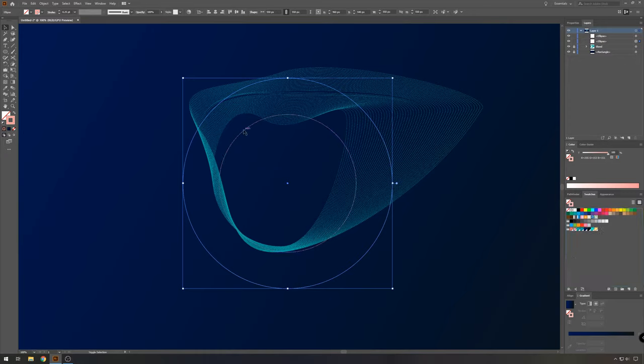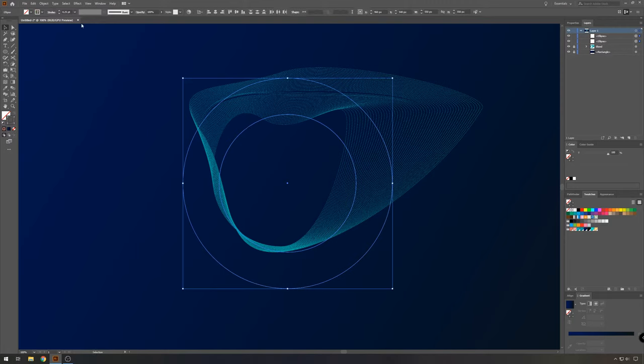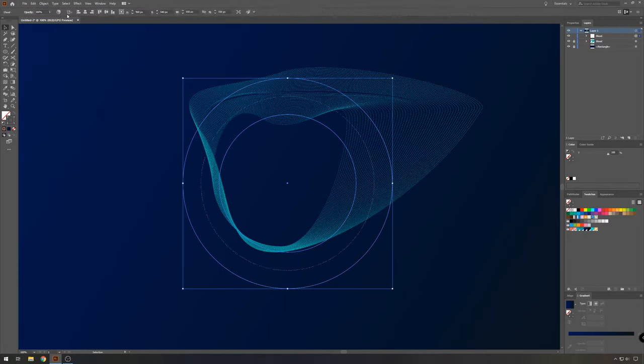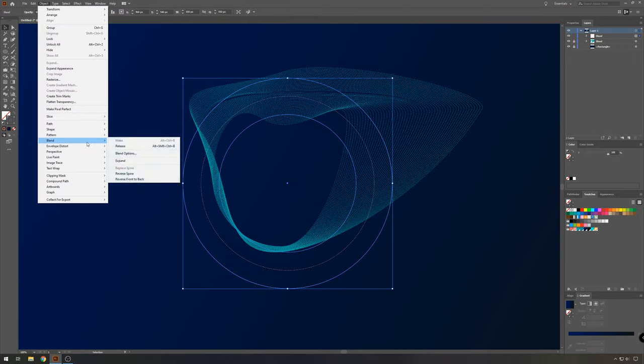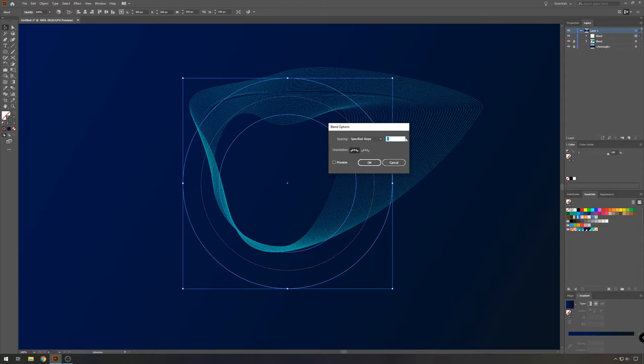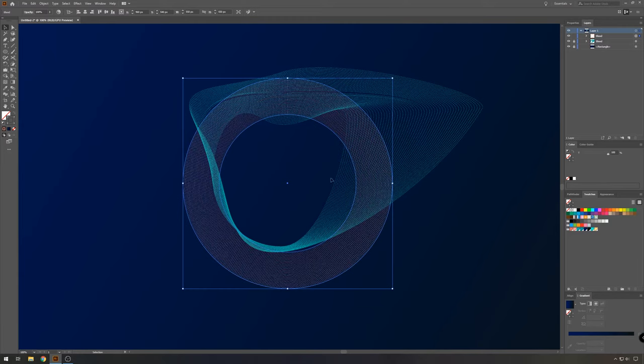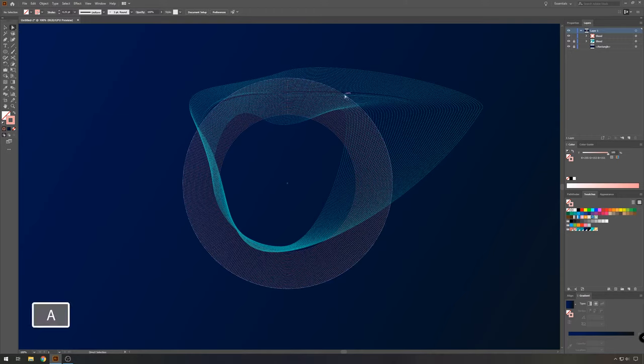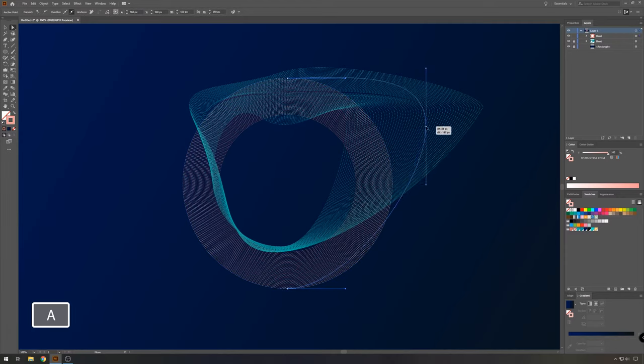Now, same again, select both circles, go to object, blend and make, and then again, object blend, blend options. And we're going to take the specified steps once more and take around 30. You can also change that later on if it's not okay. And just like before, we're going to change the shapes. So take the direct selection tool and play around with the anchor points.